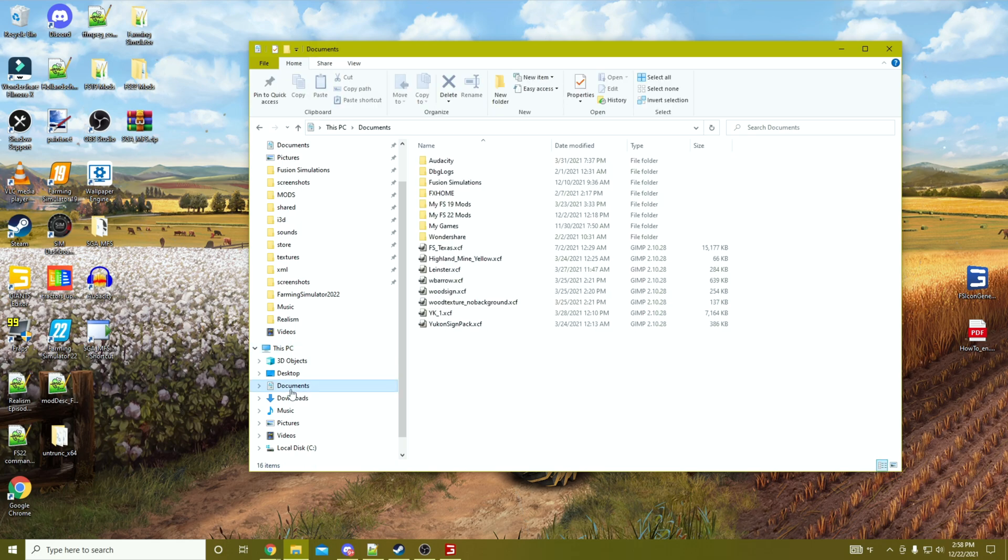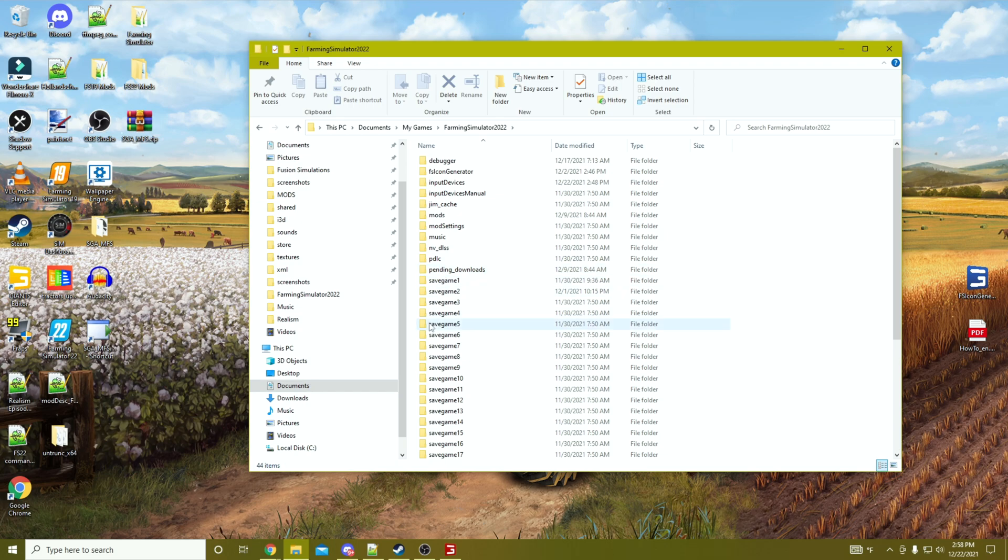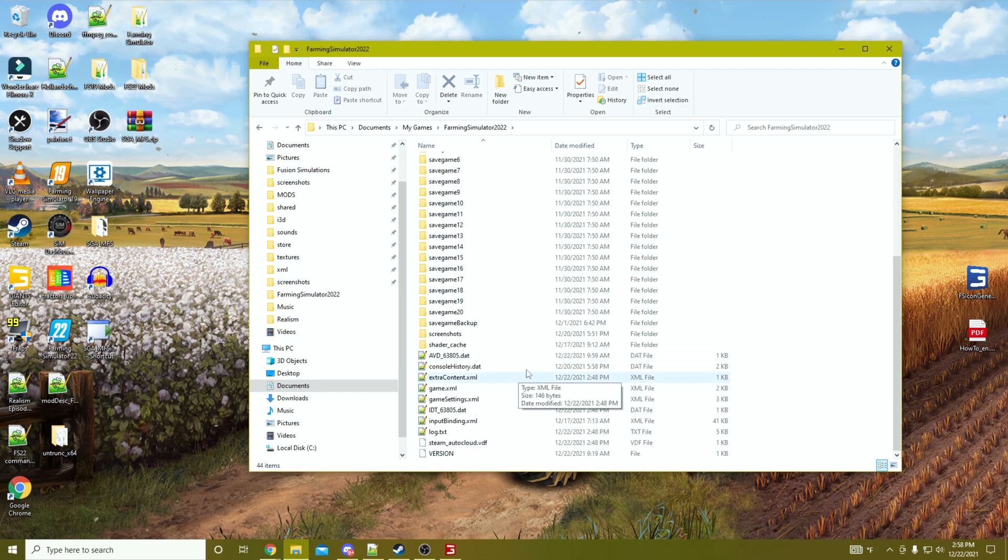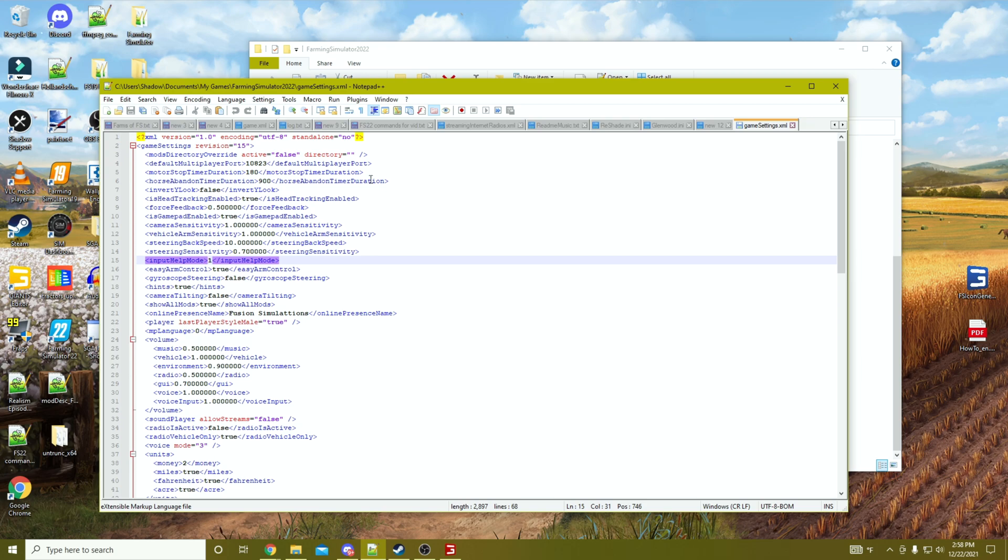If we look at the game by default, we go to our FS22 folder, we go to game settings XML, and you can see by default the directory is just the default, which is your mods folder.